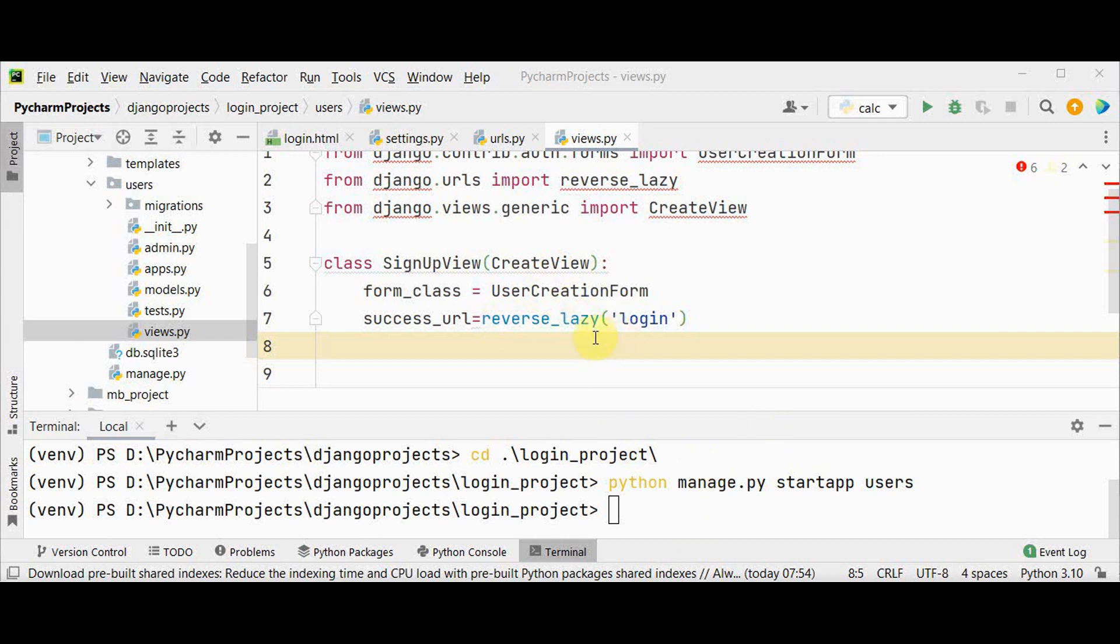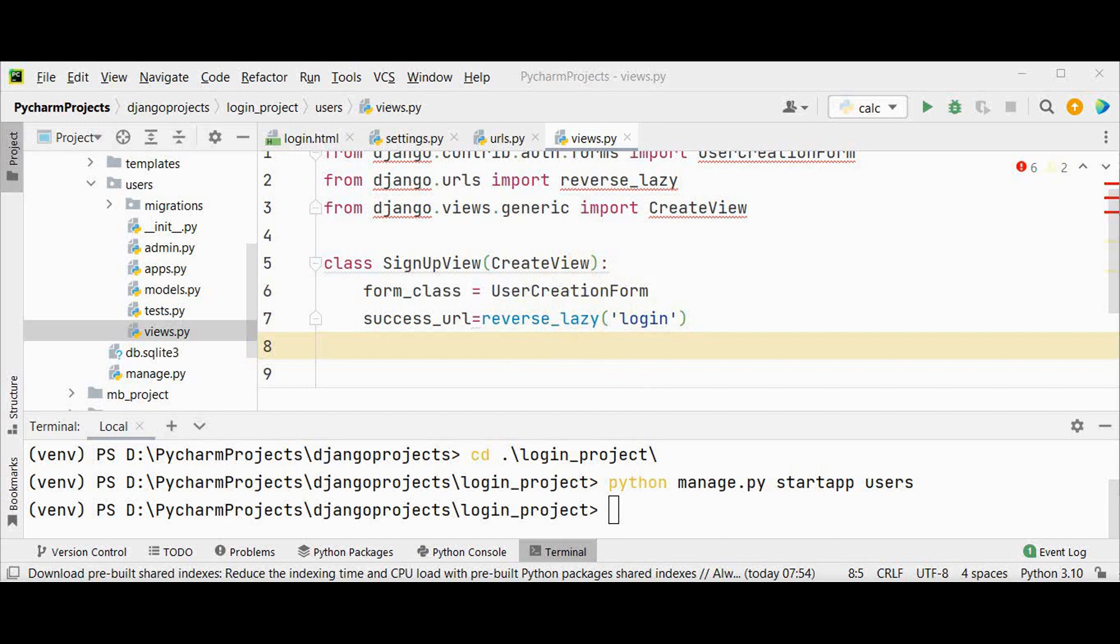Reverse function will be used in function based views and reverse_lazy will be used in class based views because the URLs are not loaded when the file is imported. So we are using this lazy form of reverse to load them later when they are available. And the last one is the template name.